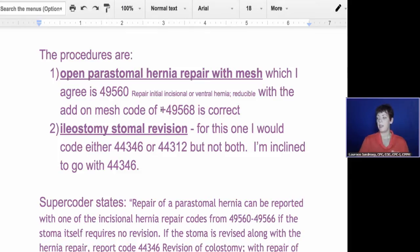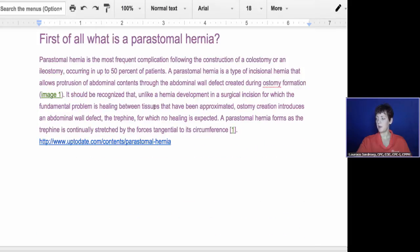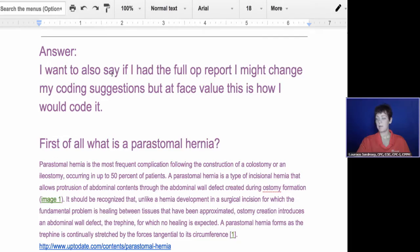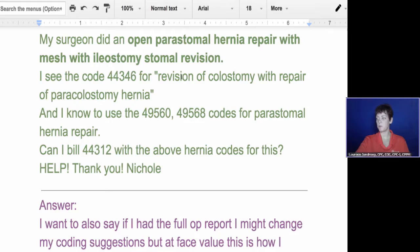The second thing she mentioned was an ileostomy stomal revision. For this, I would code either the 44346 she mentioned or the 44312, but not both. I'm inclined to go with the former and I'll explain why. If I had the full op report, I might change what I'm suggesting, but in these quick questions I get more of a procedure statement. I don't really know if this ileostomy is where they're doing the revision of the colostomy, so my answer might change a little bit.